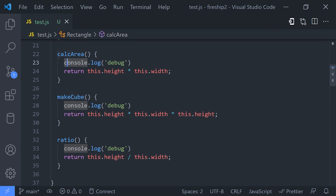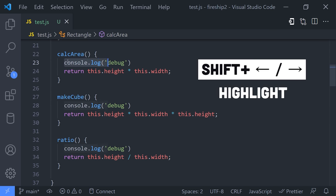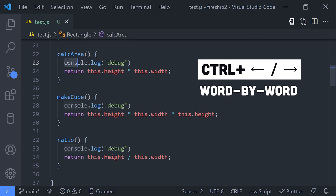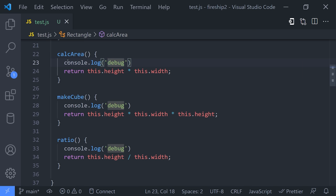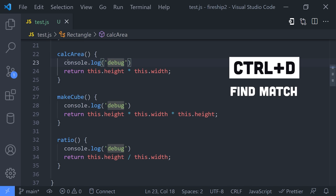From there, use the arrow keys to go character by character and hold down the Shift key if you want to highlight something. Or use Ctrl-Arrow to move word by word. When your cursor lands on a word that you want to edit, hit Ctrl-D to highlight it so you can then delete it or replace it.